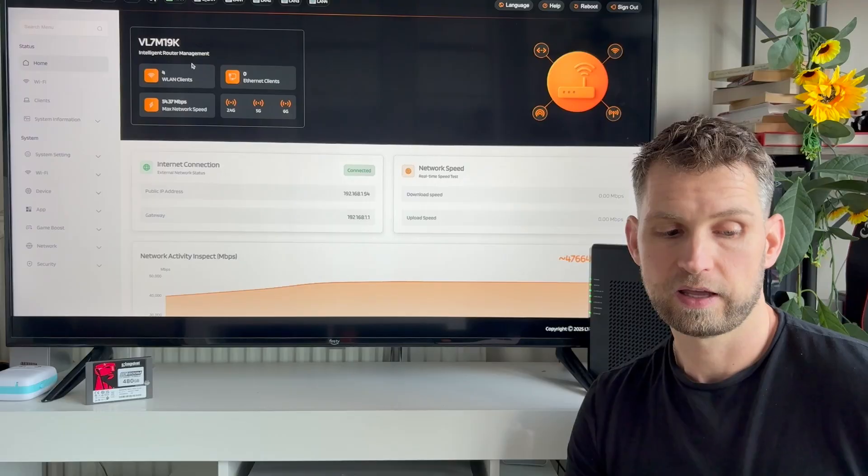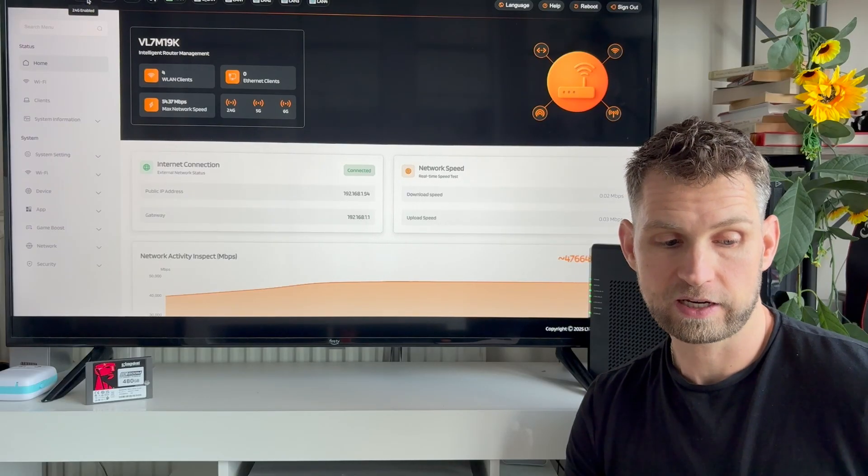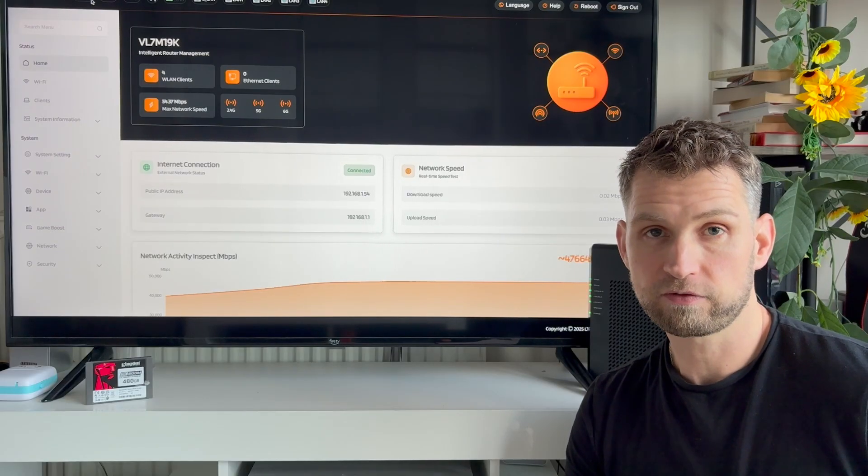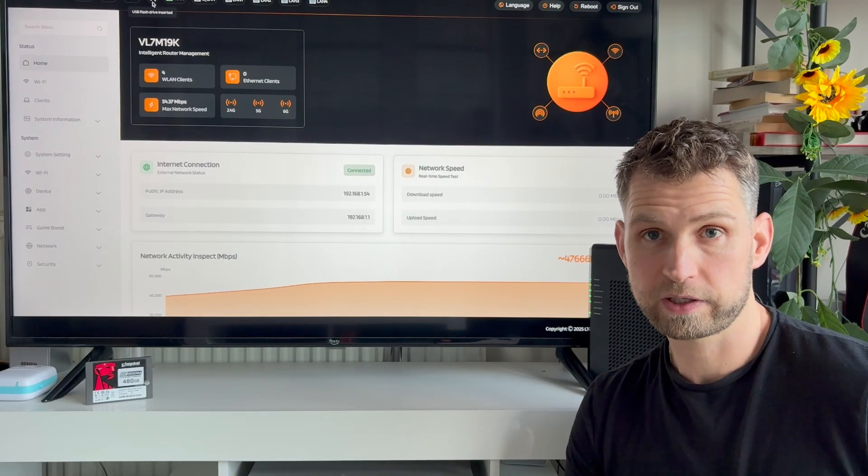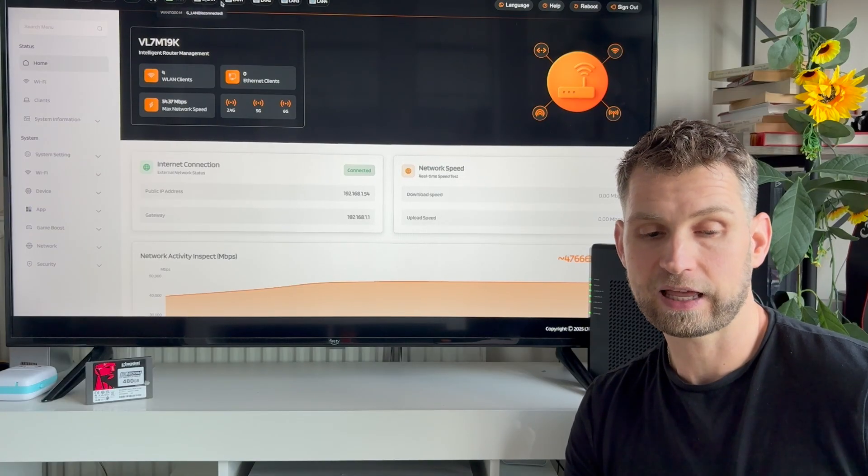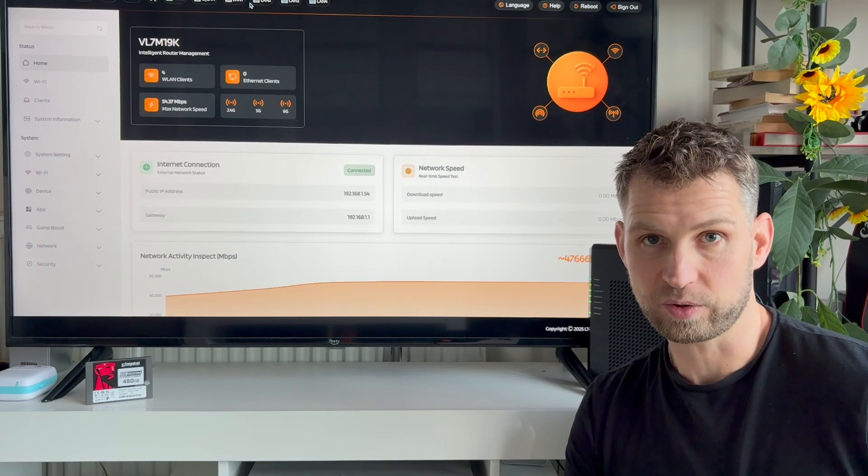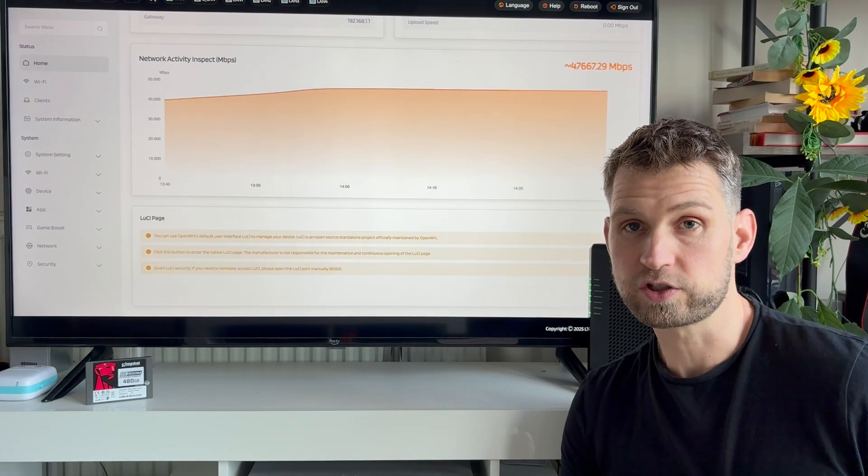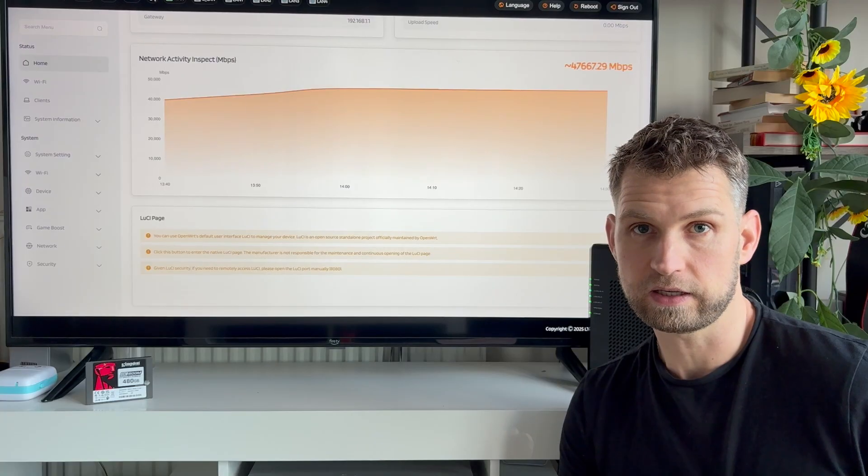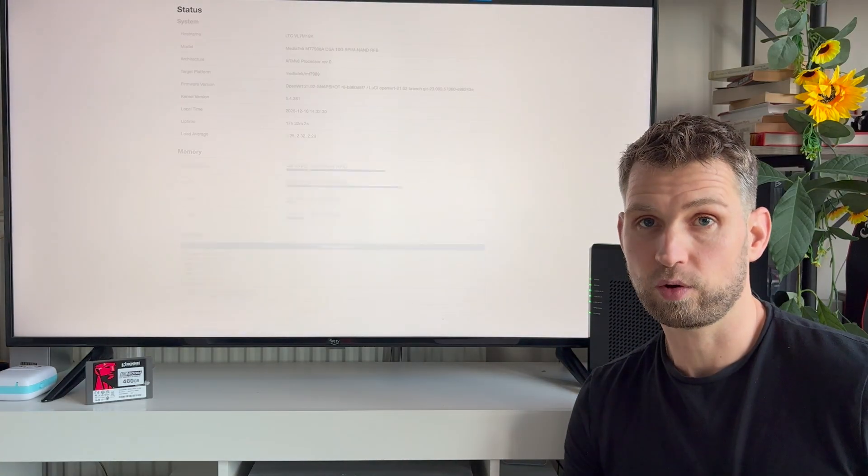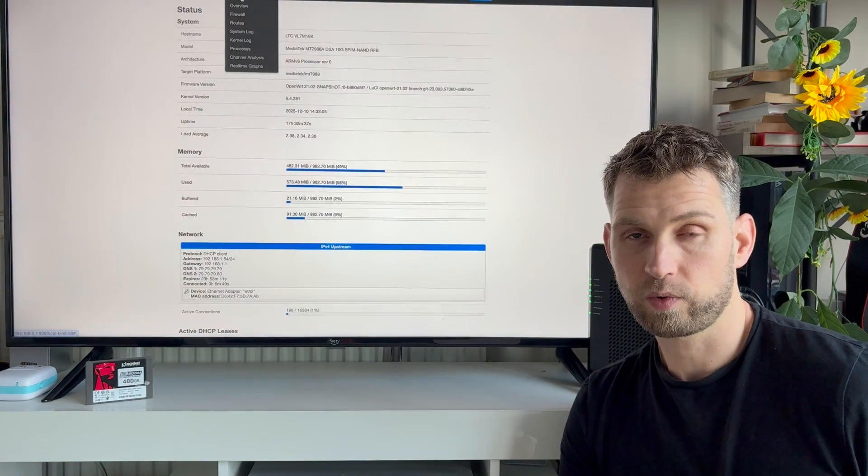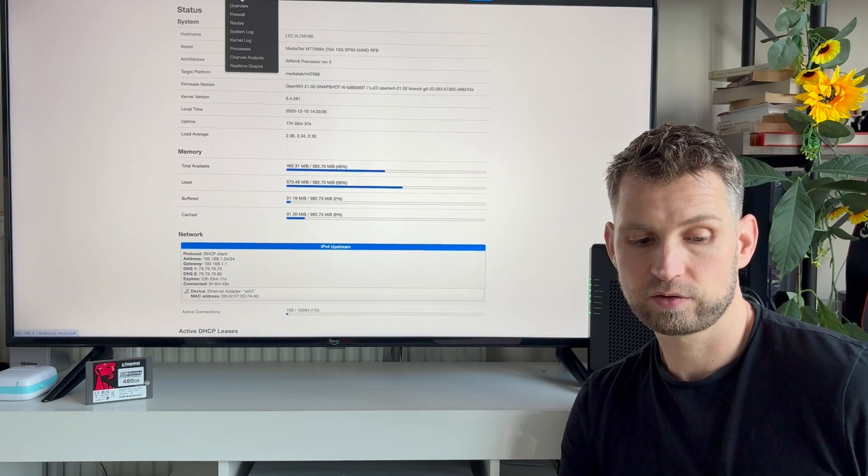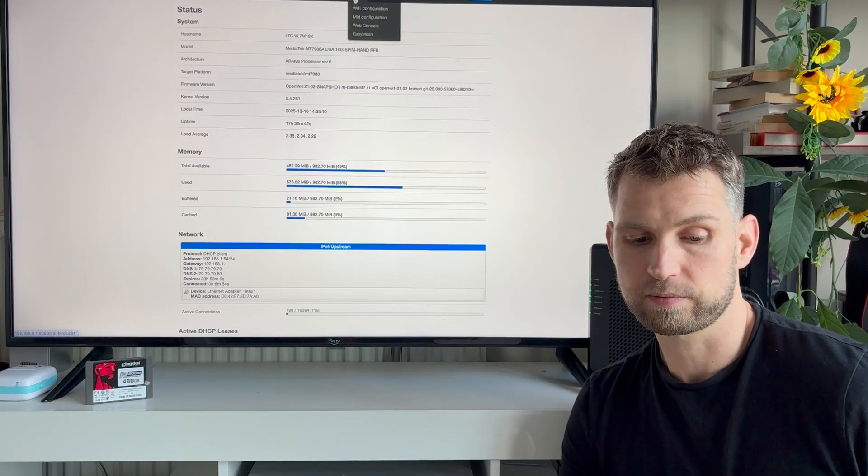Once you log into the admin panel, you can see how many devices have connected, what frequencies are enabled, is it 2.4, 5, 6, are there any USB drives connected or are there any LAN ports connected to anything. And you have the ability to switch to Luci admin mode. This is probably exciting only for those that know what Luci is. If you like more advanced settings, you can do your configuration using this mode.